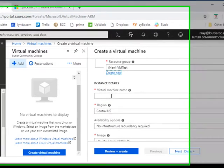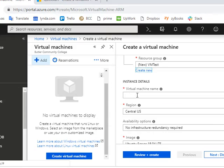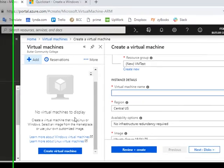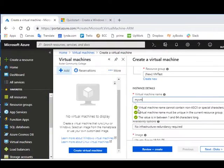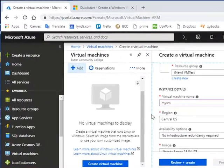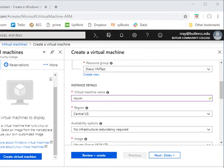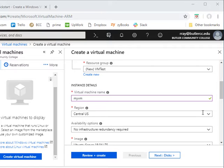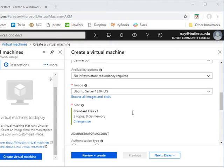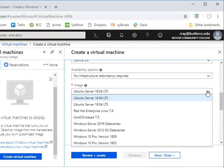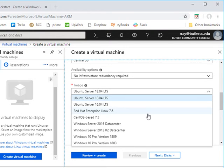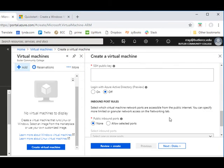I need to give it a virtual machine name, and the information that it wants is where is it going to be located at. Is it going to be located at servers in the central U.S., or do you want it to be as near to you as possible for latency reasons? If you were in Australia, you would find one that was located in a region near you. Then there are availability options and the image that we're going to use. We've got a whole list of choices here.